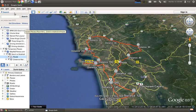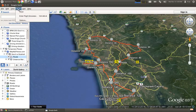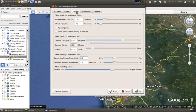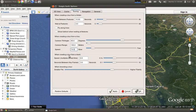Go to Tools, Options, Touring, and change the speed — which by the way is in miles per hour — to 74.5. I'll explain that in a bit.